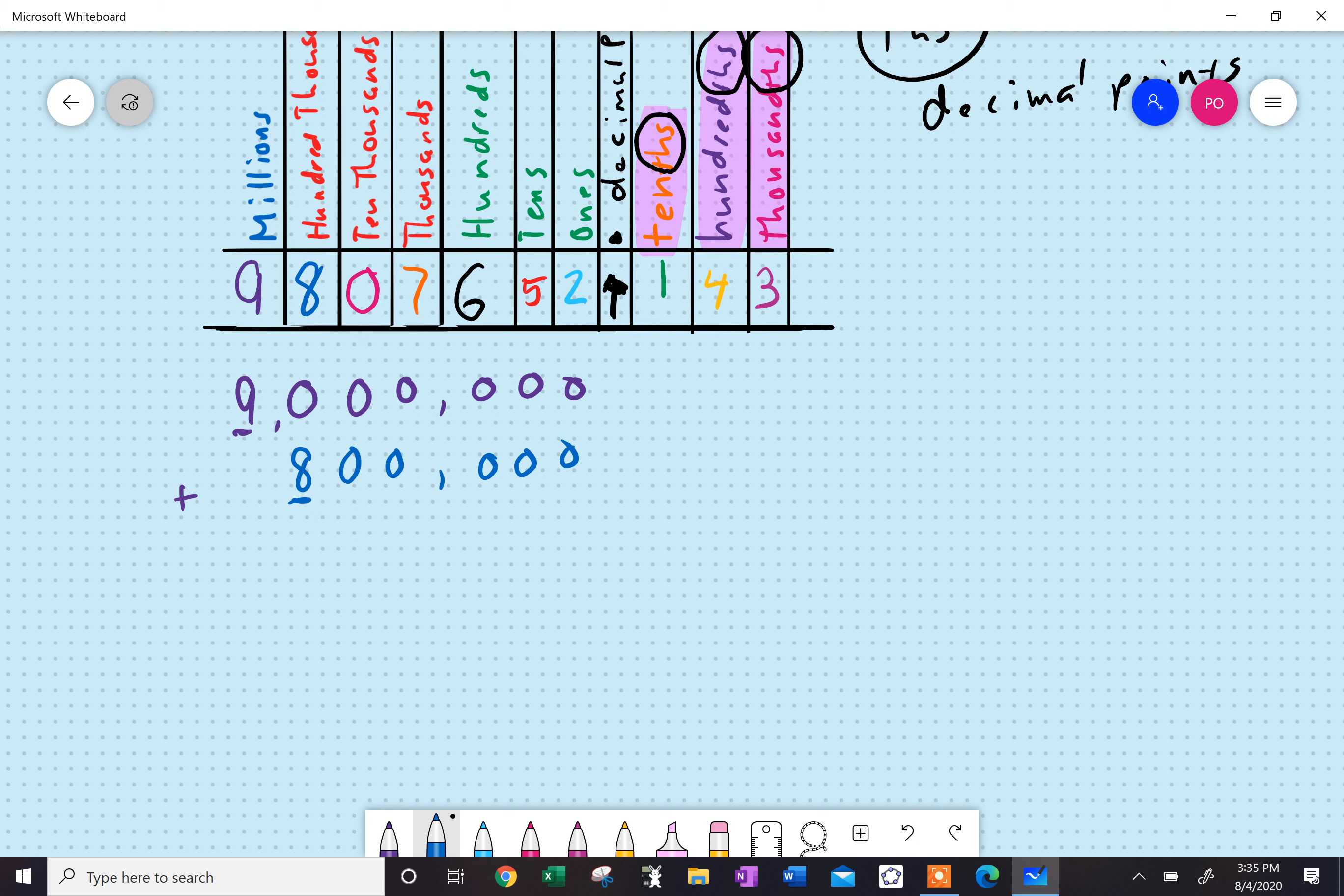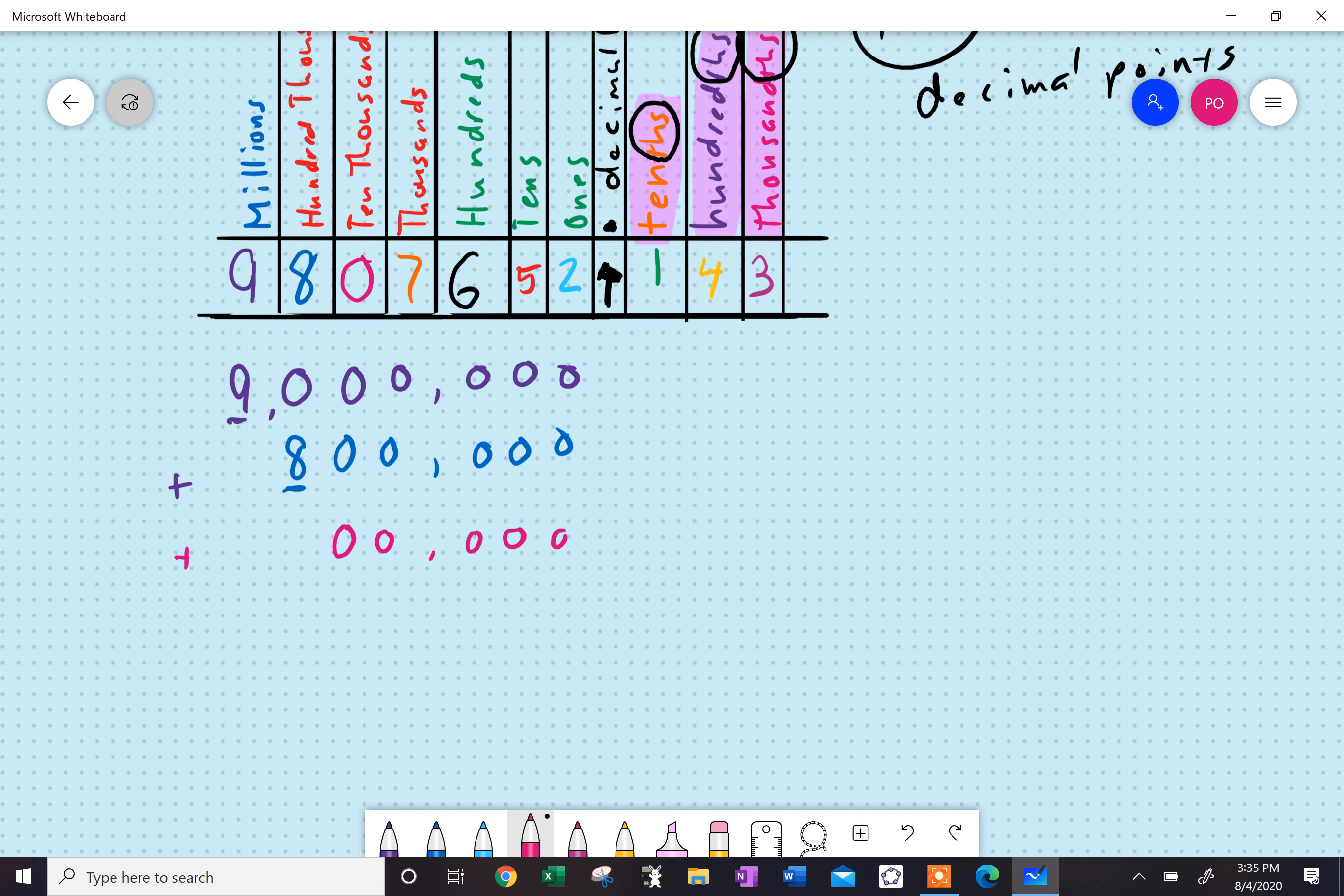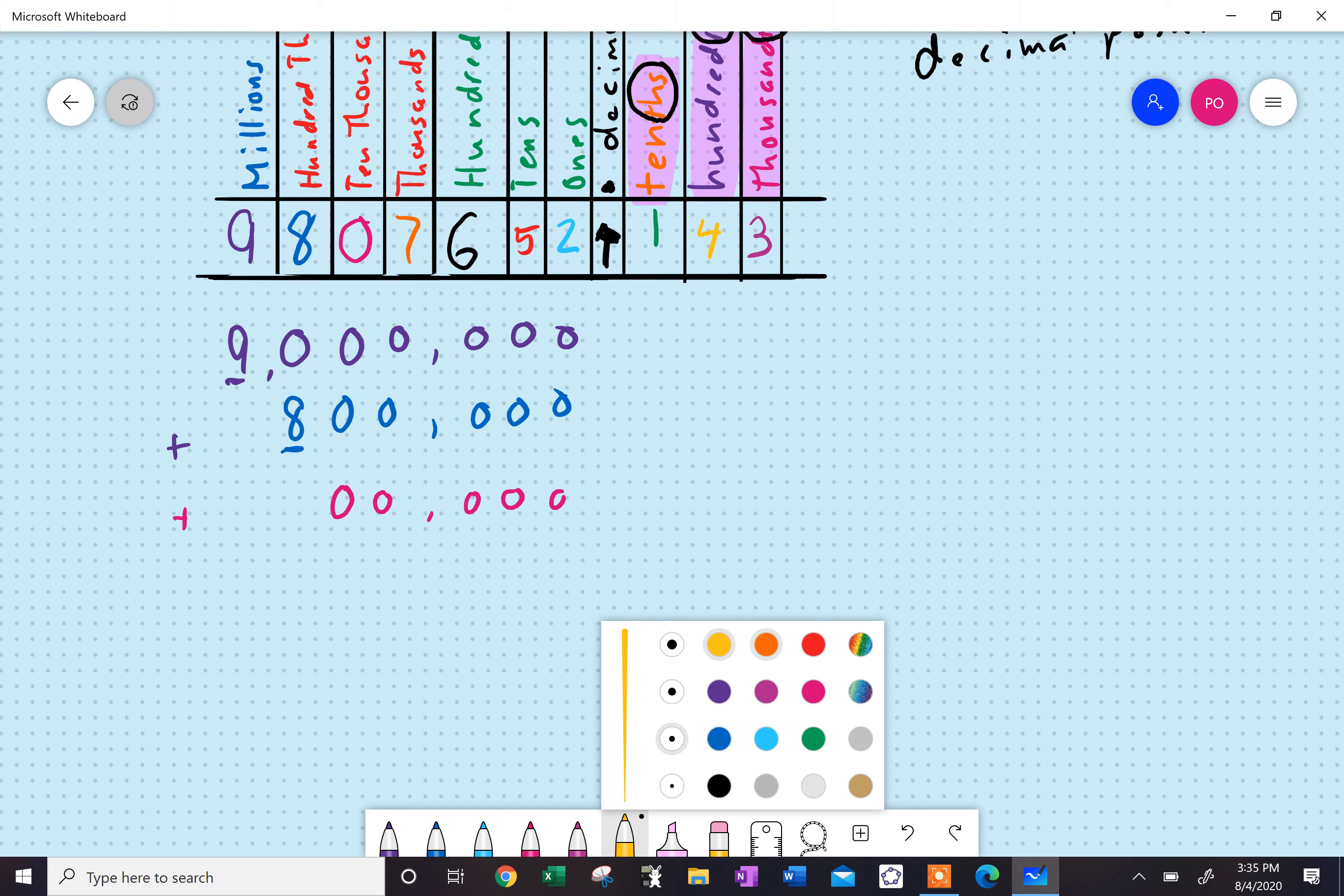So, the next one's a little bit tricky, and a lot of people get messed up with this. It still goes in the ten-thousands place, but I have zero of them, and that's fine. You can have zero of them. Ten-thousands place is zero. And then I have seven thousand, which would just be in the thousand place.